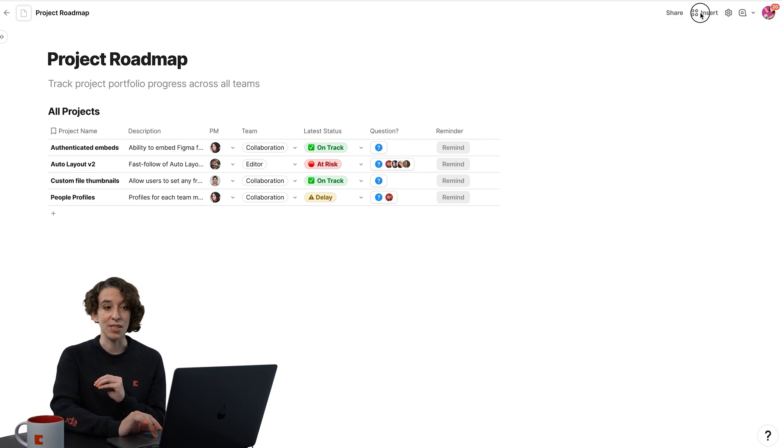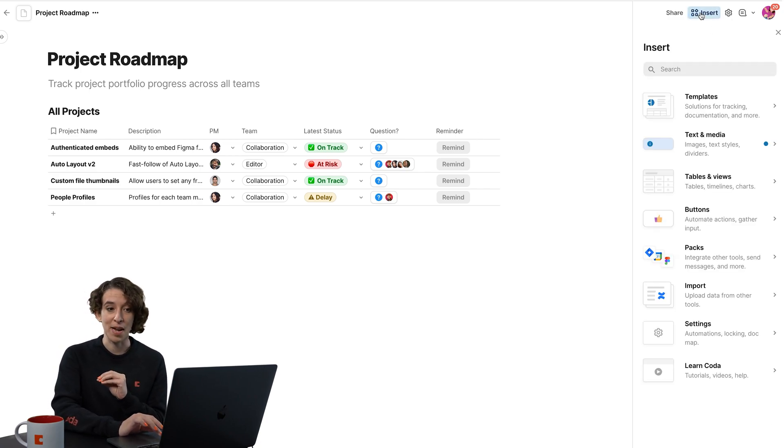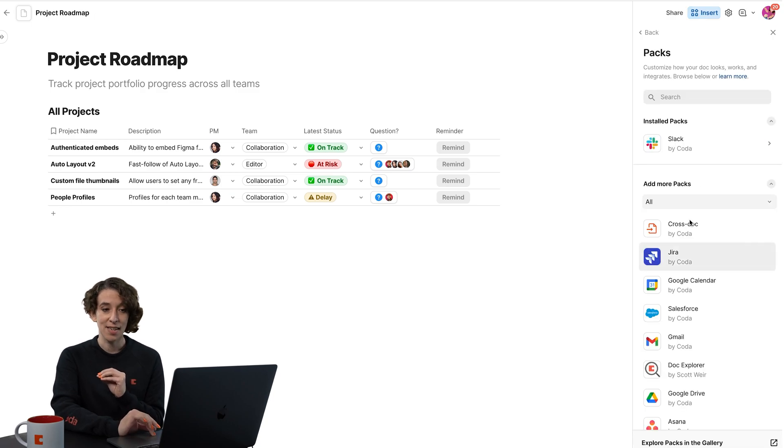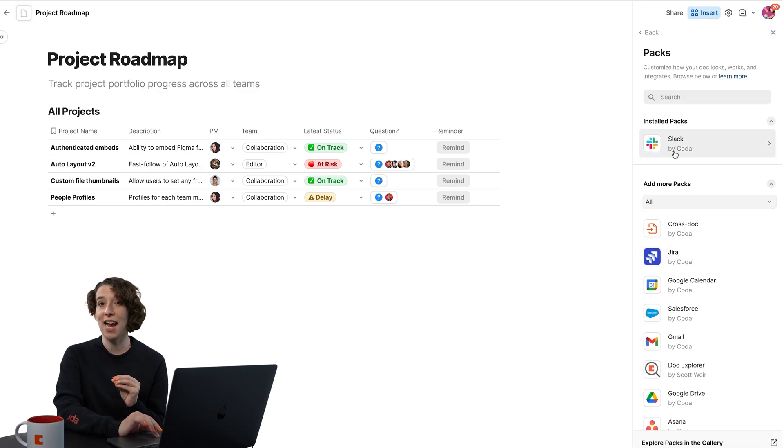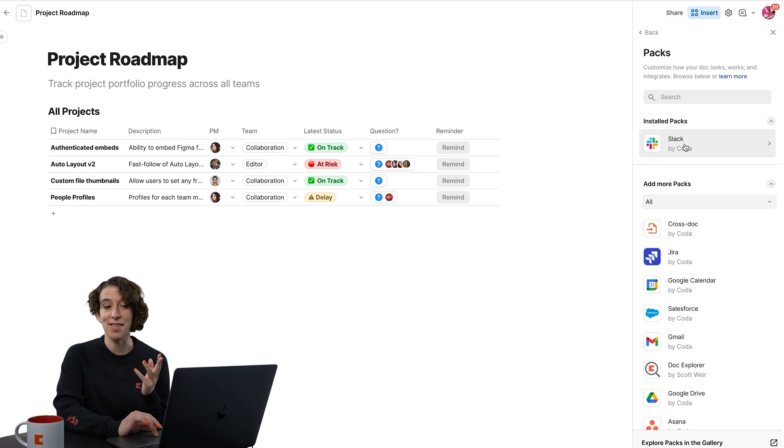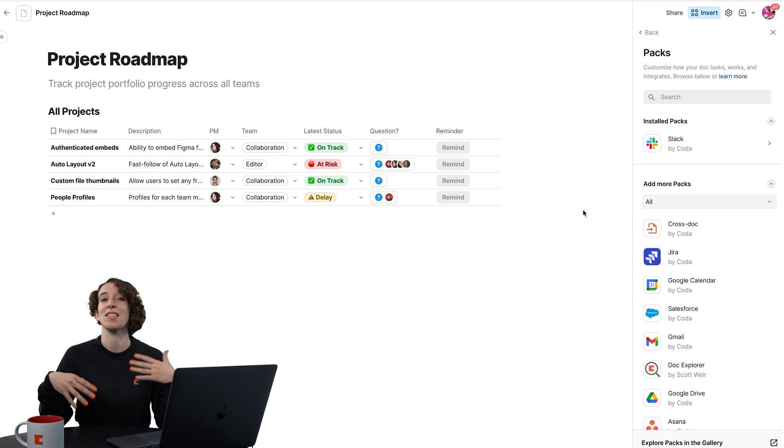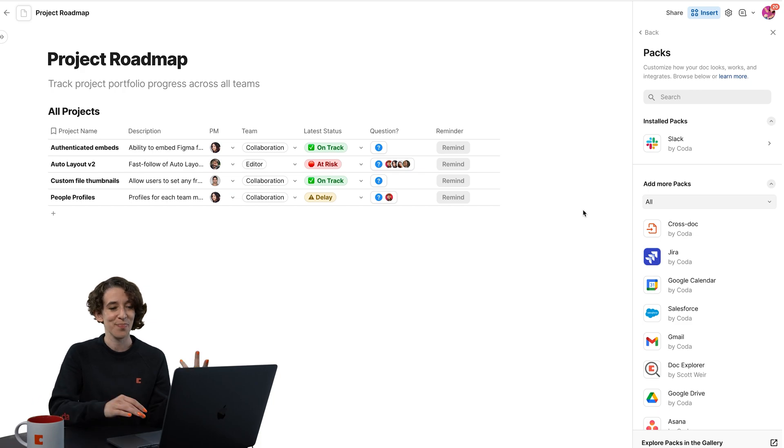The first thing I would need to do is go to my Insert menu, choose Packs, find the pack that I want, and add it to the dock. Right now, I've added the Slack pack to Coda, so now those two can connect because I've authenticated in both places.